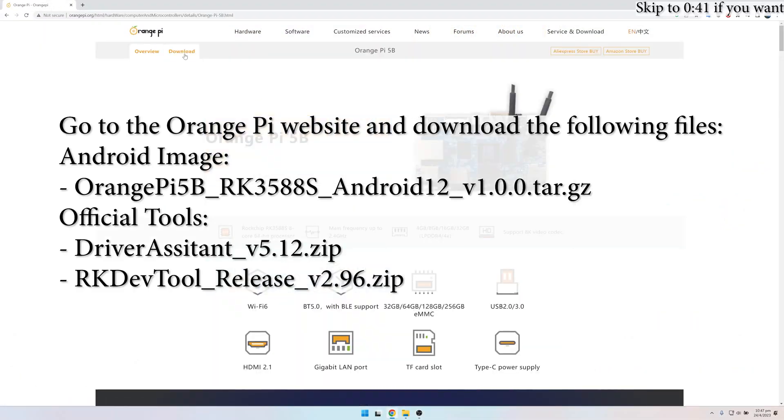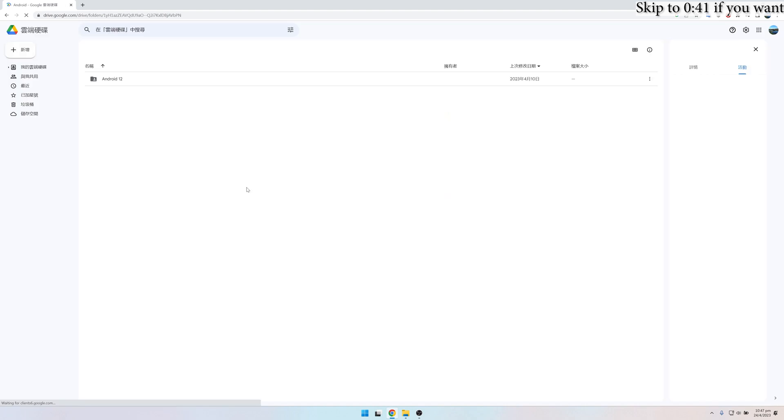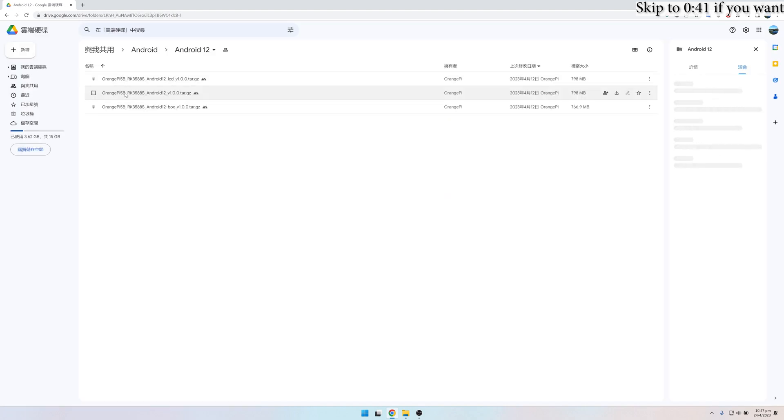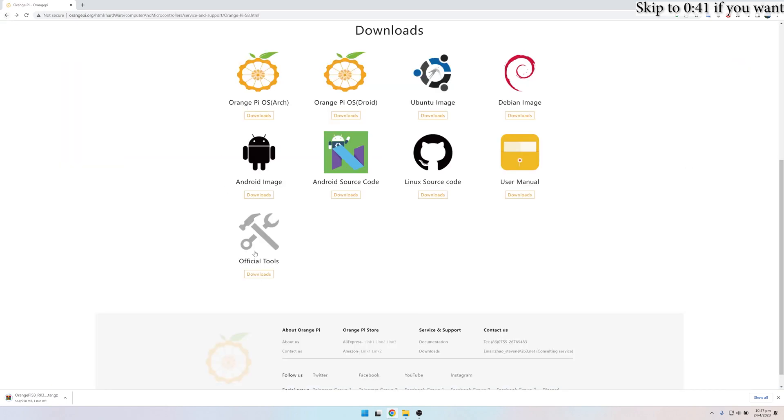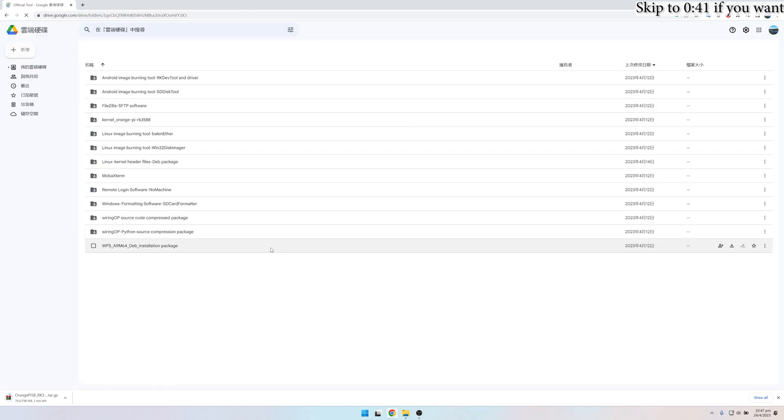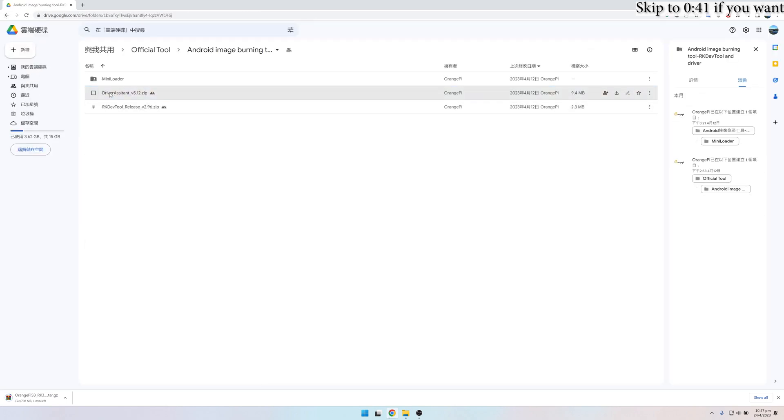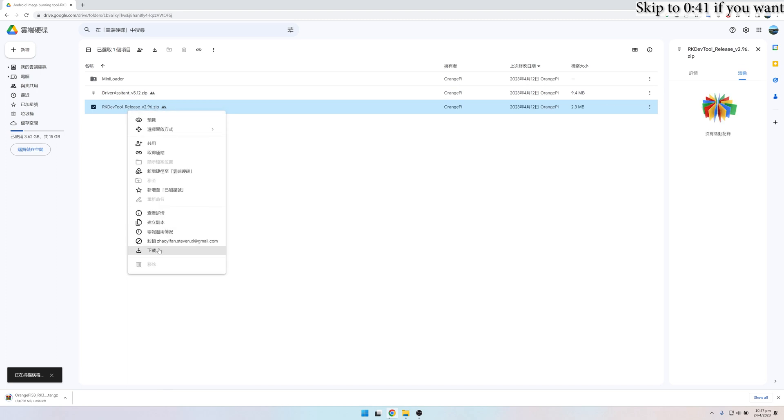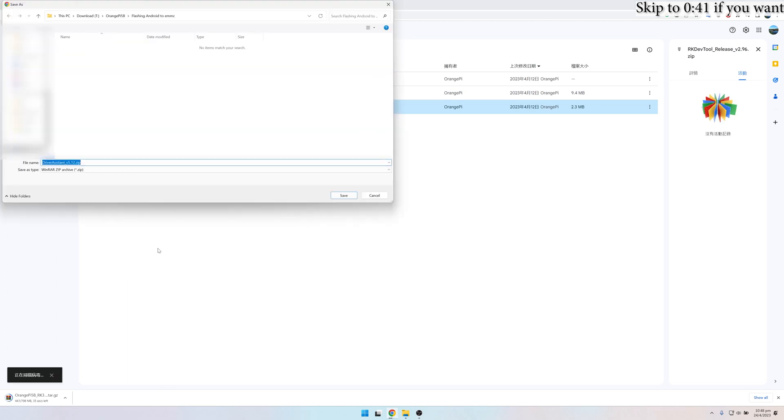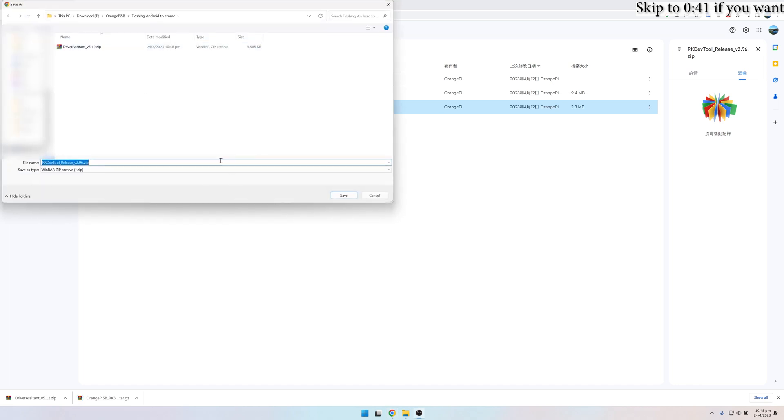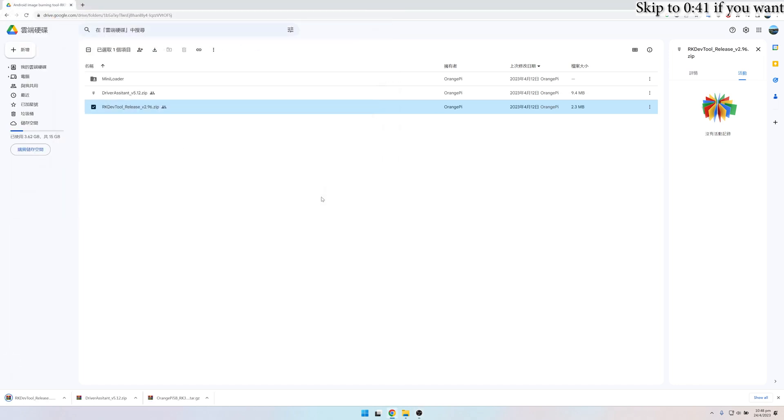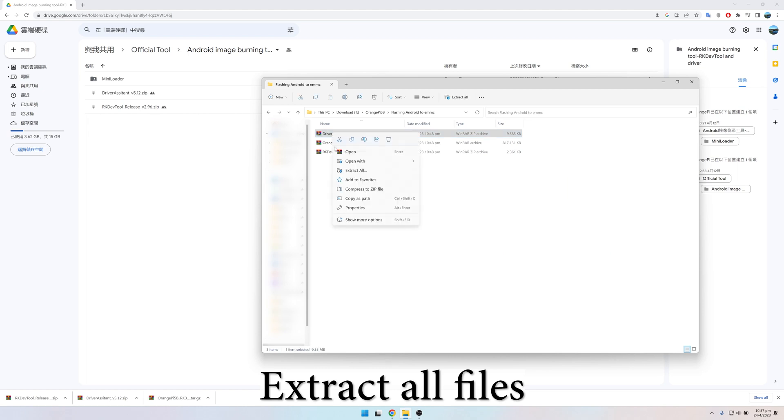First, we go to the Orange Pi website and download the needed files. Then, we extract the files.